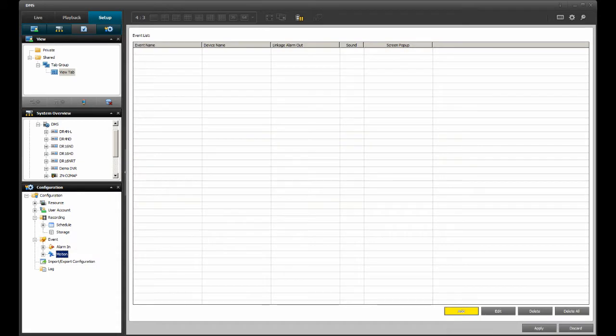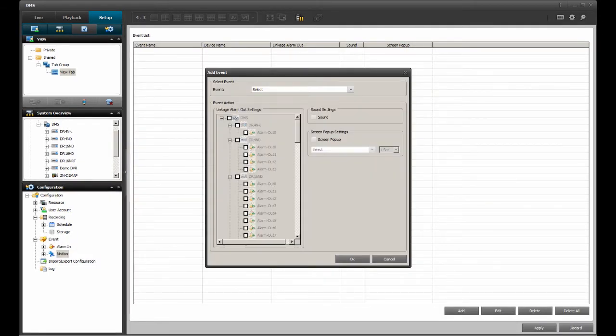Click on the Add option found near the bottom right corner of the screen. This will bring up the Add Event dialog box where the motion based event is programmed.